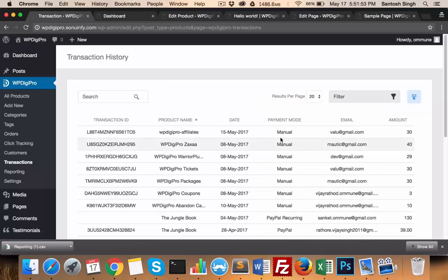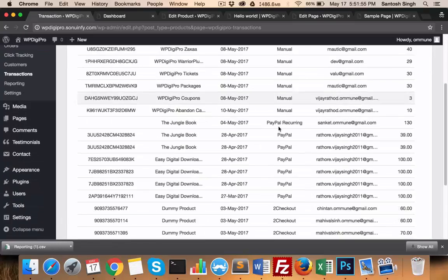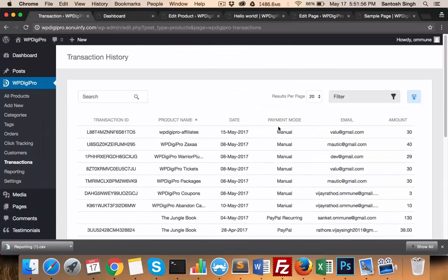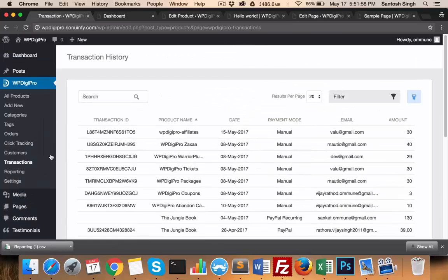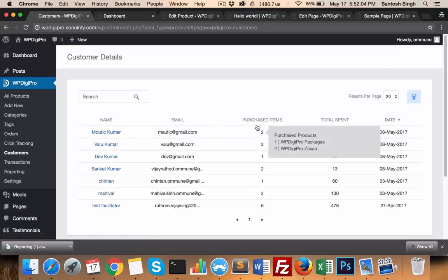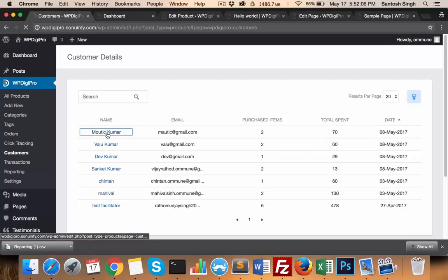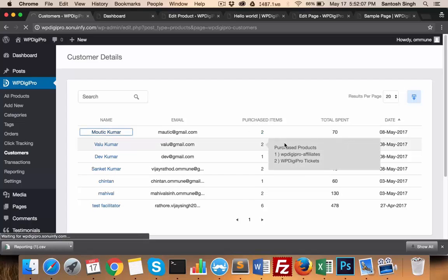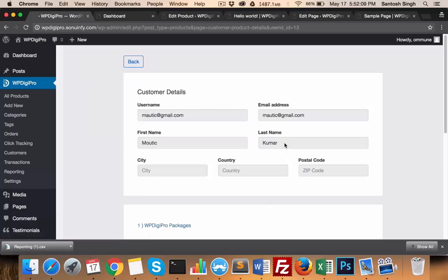All these tabs will show what was the payment mode, what was the email ID of the user, etc. In customers, you manage all your customers, their details, their licensing, etc. If someone has bought, for example, two products, when you click on their name it will show you what products they have bought, what are the licenses associated with those products.